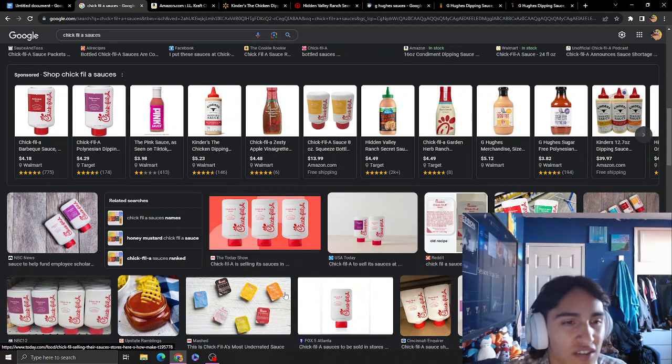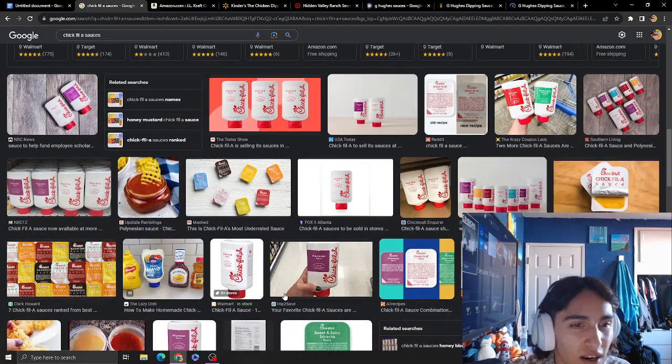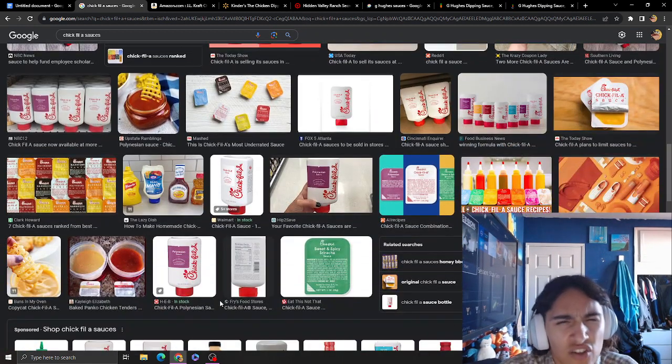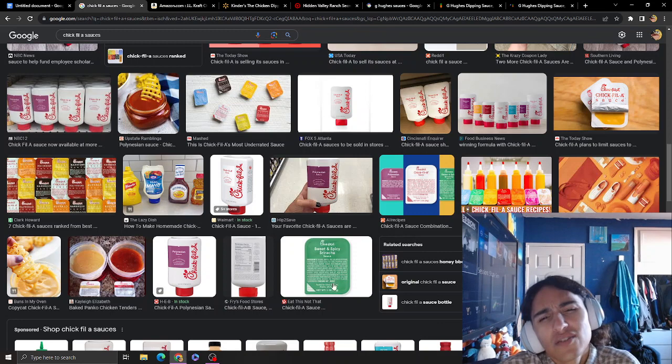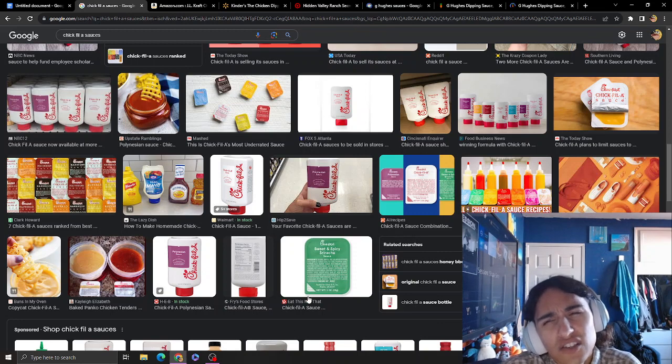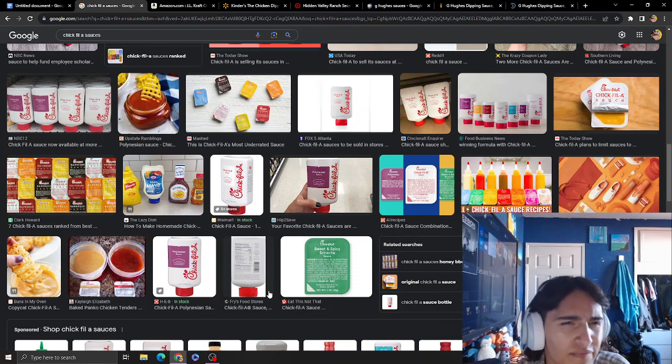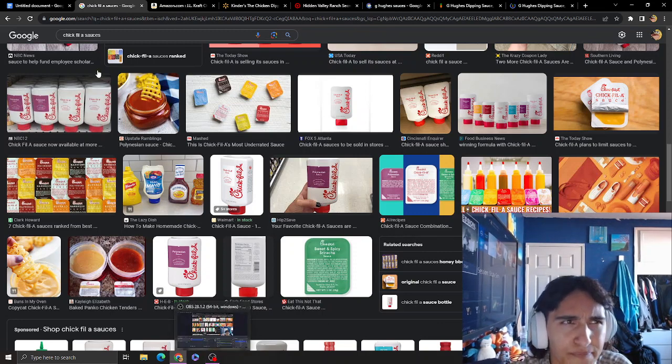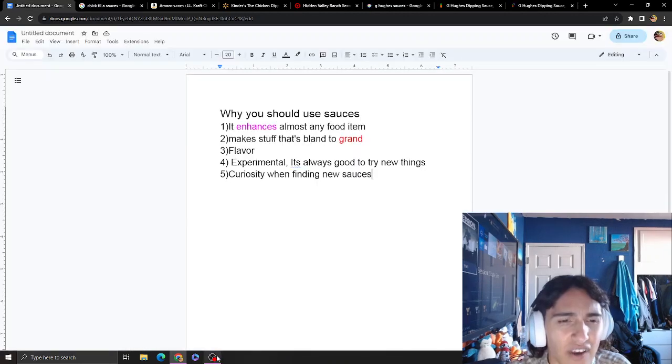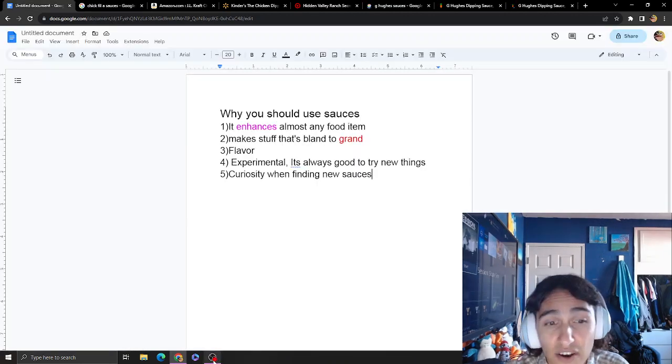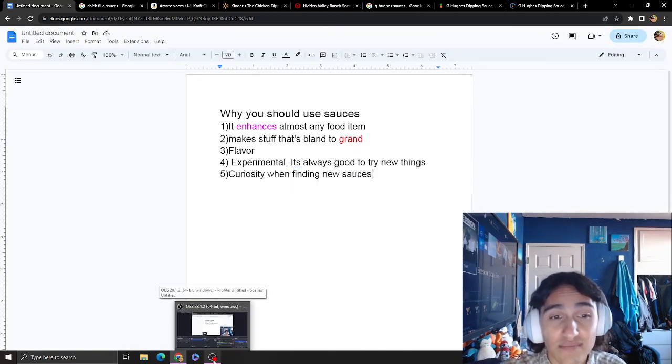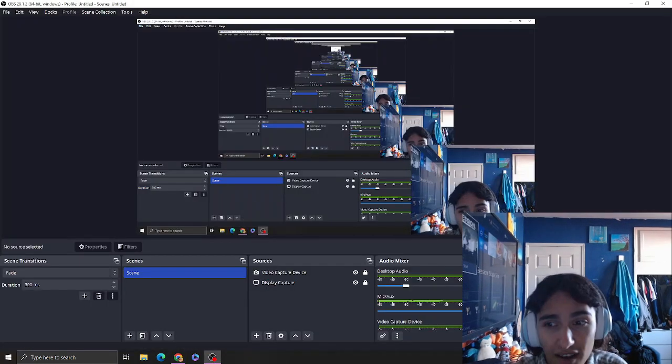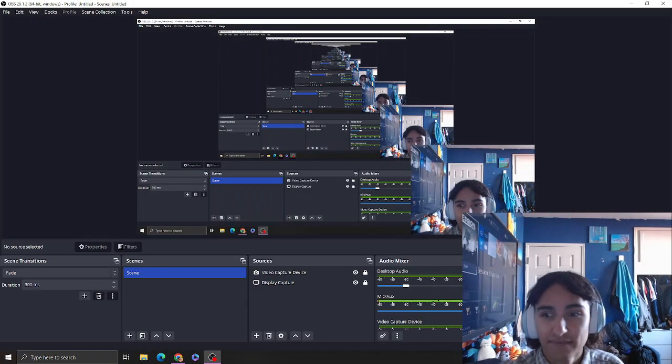I have more, but these are the starters I recommend. Ranch and barbecue, that's obvious. Ketchup. I hope you liked the video and I hope you look into using sauces. Have a good day.